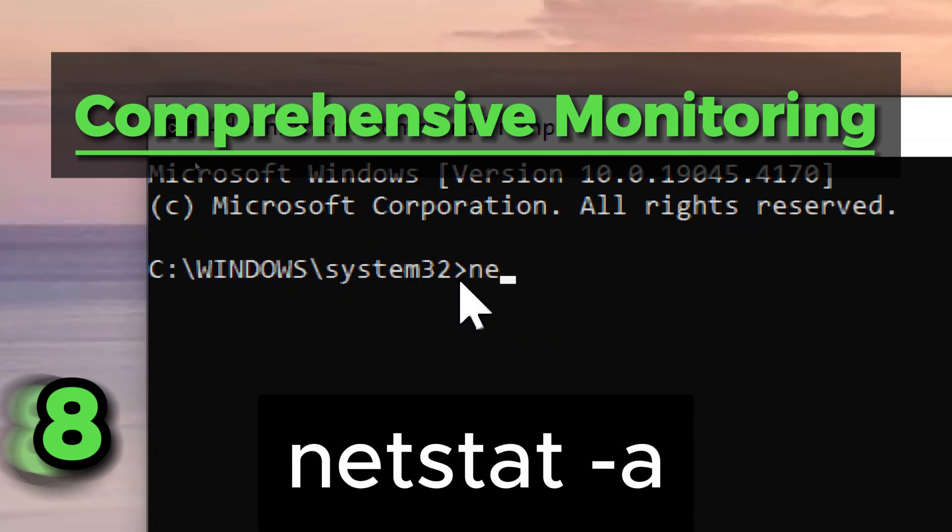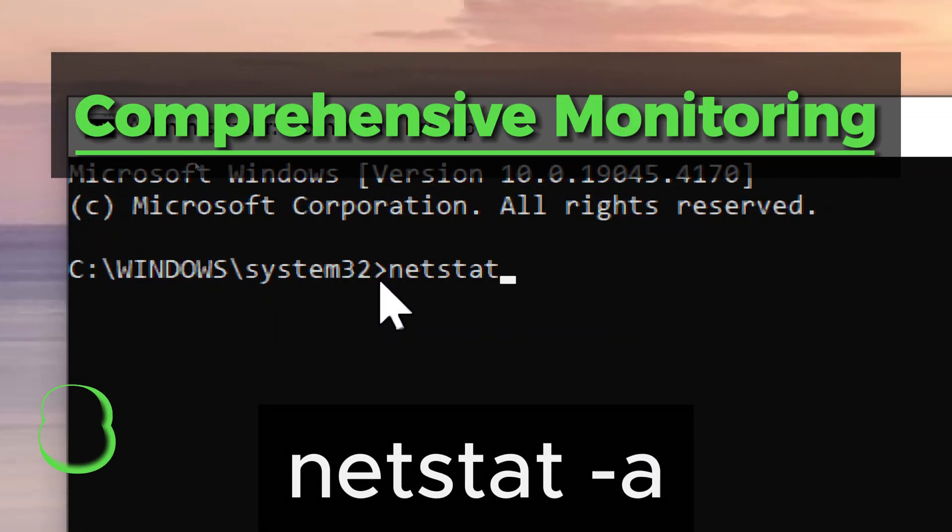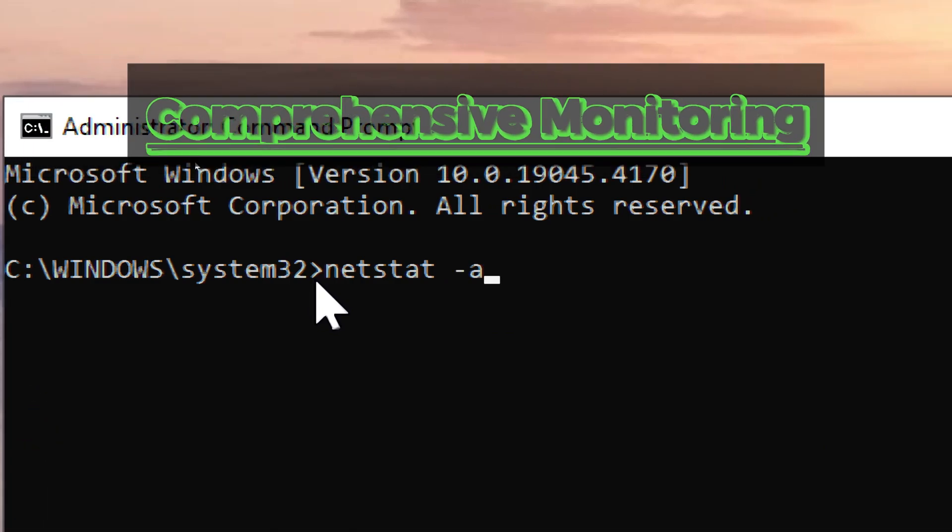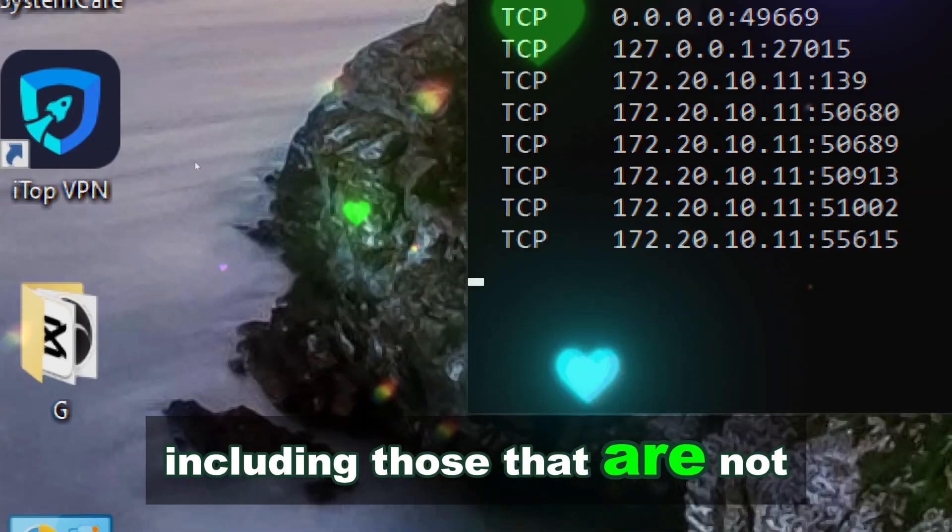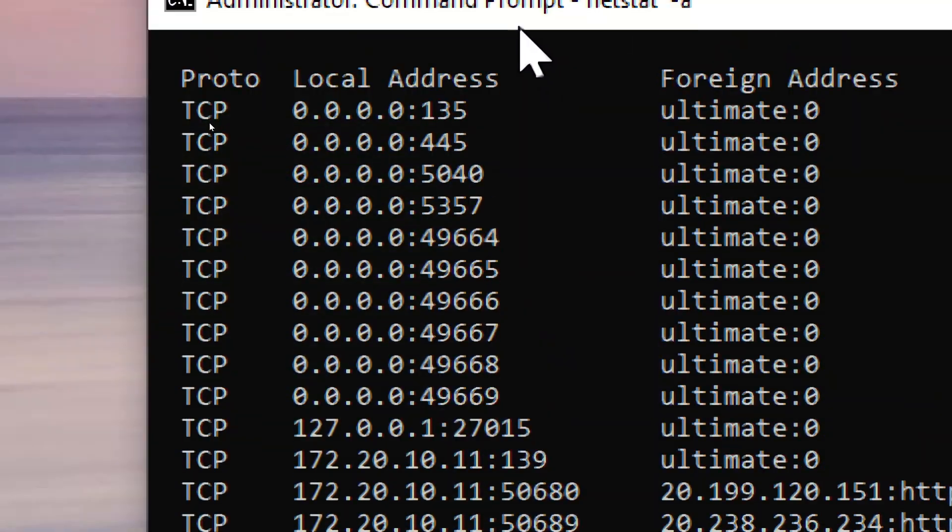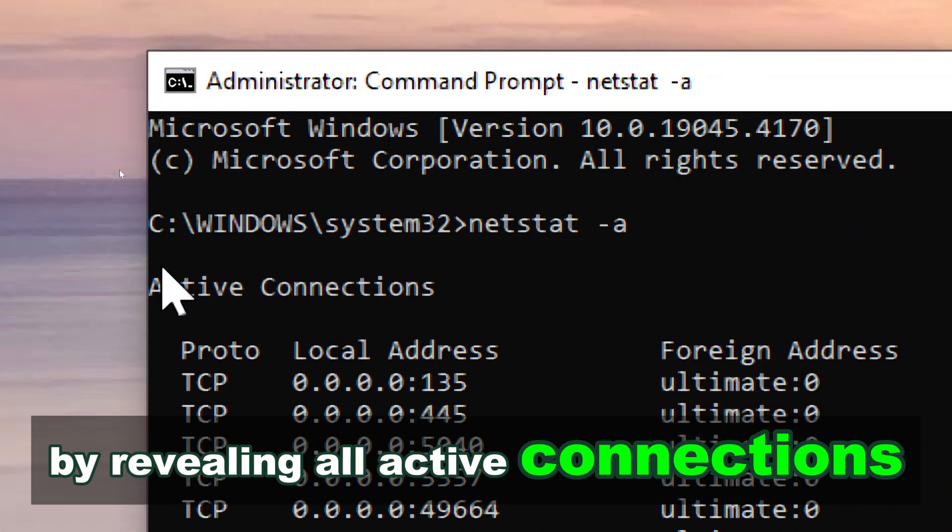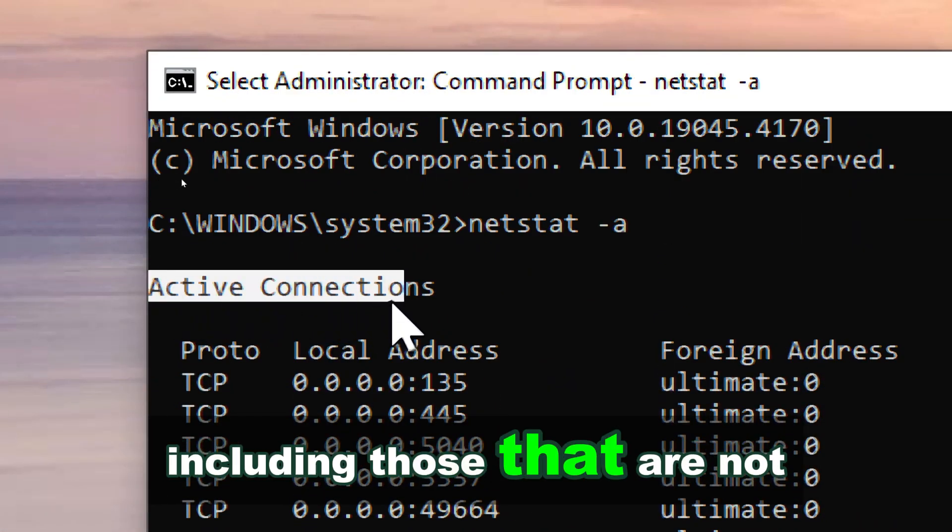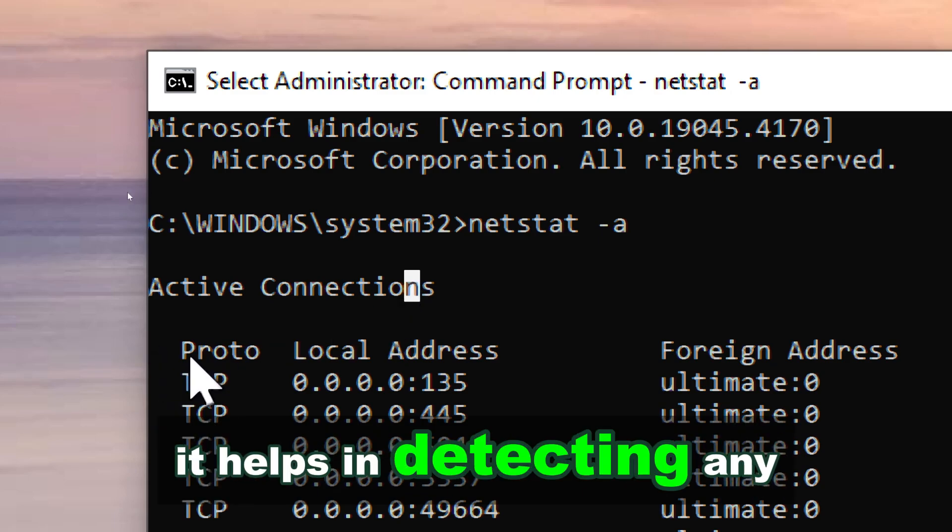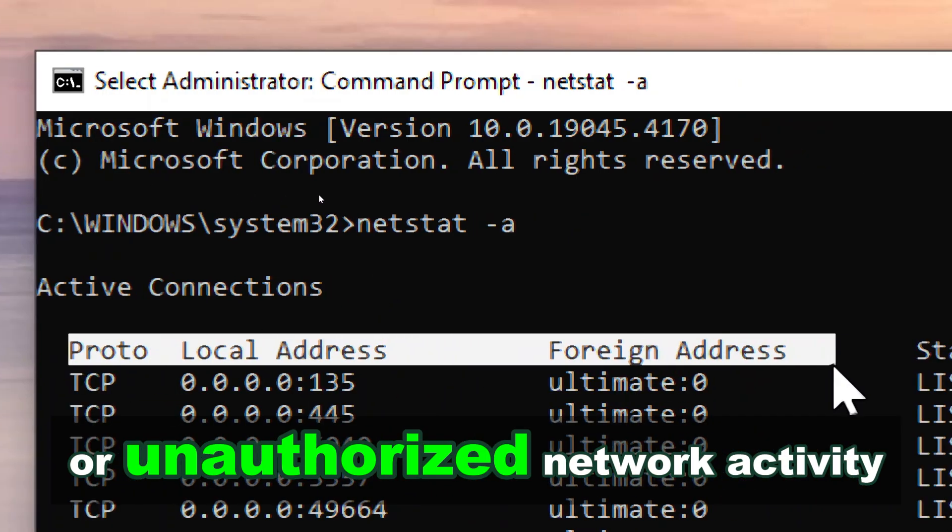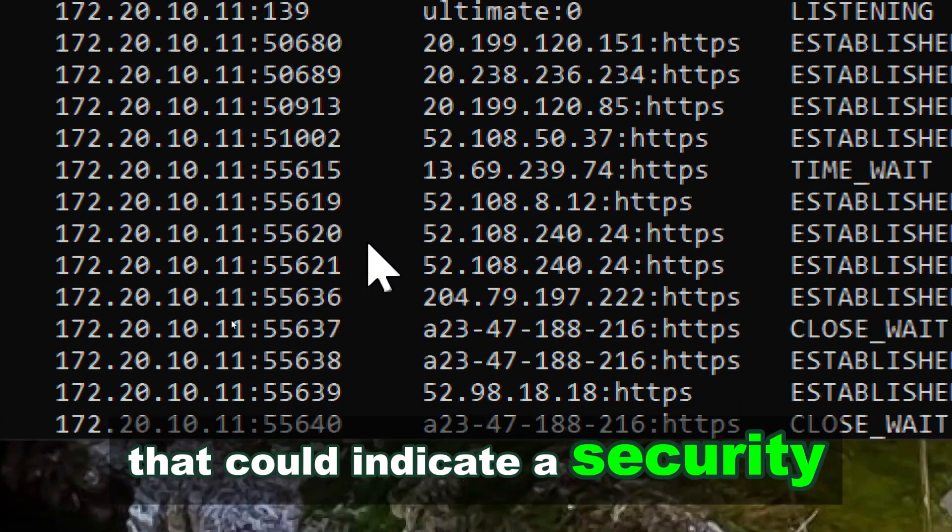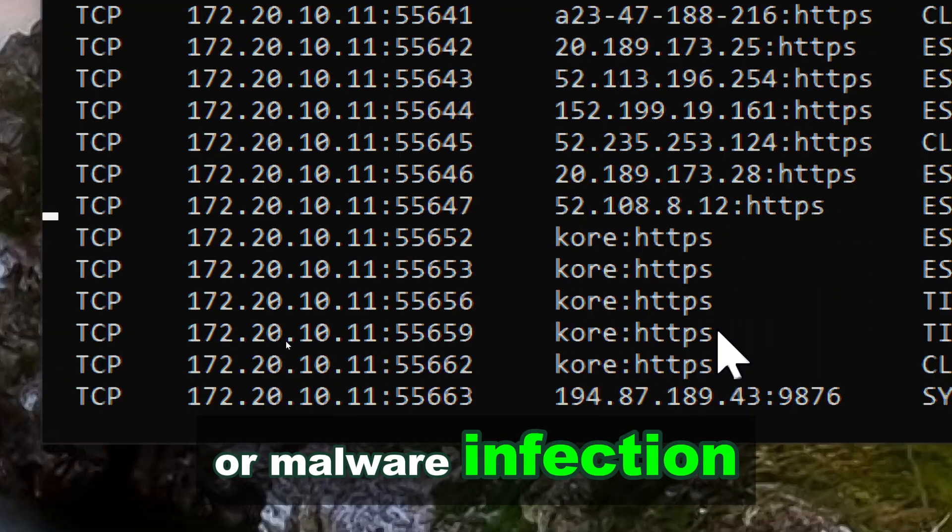Netstat shows all connections and listening ports, including those that are not established. By revealing all active connections, including those that are not yet established, it helps in detecting any suspicious or unauthorized network activity that could indicate a security breach or malware infection.